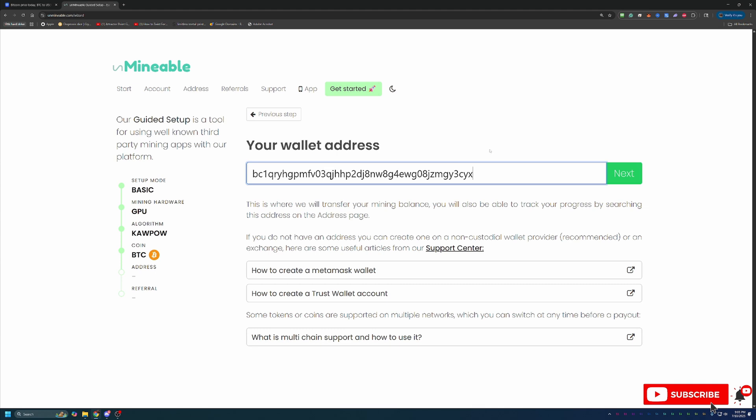So please double and triple check this address. I'd hate to see you mine, get to that payout level, and then end up just not getting the money because you didn't enter the address incorrectly. So please triple check this address.